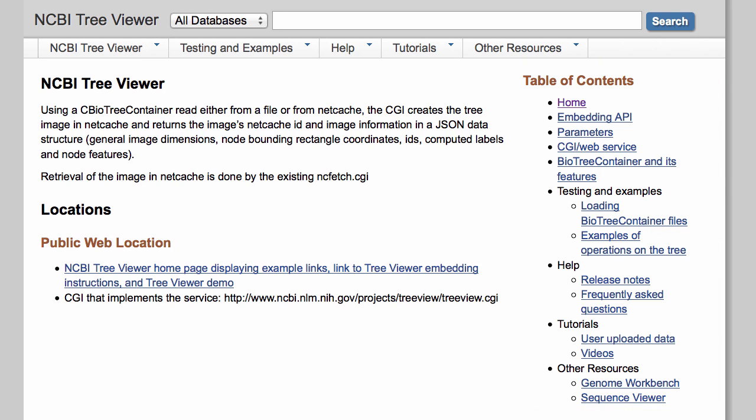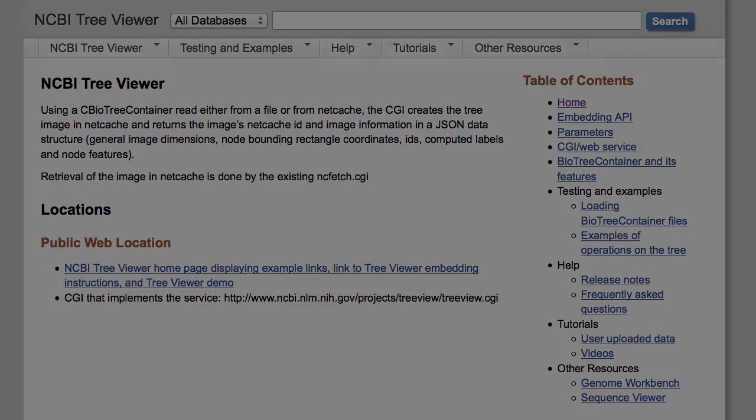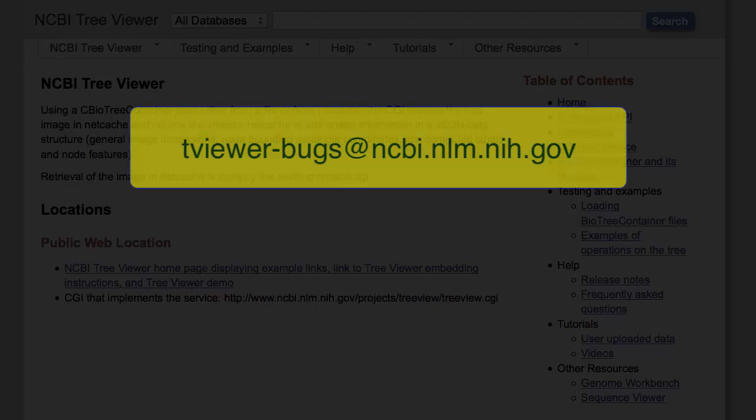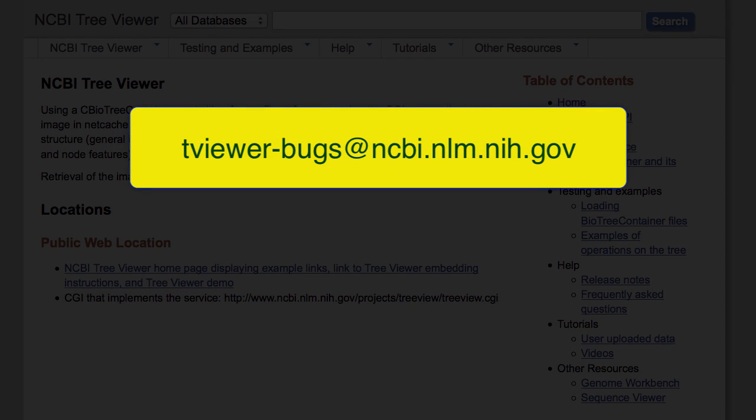We hope you find the Tree Viewer useful, and please send all comments, questions, and bug reports to this address, tviewer-bugs at ncbi.nlm.nih.gov.